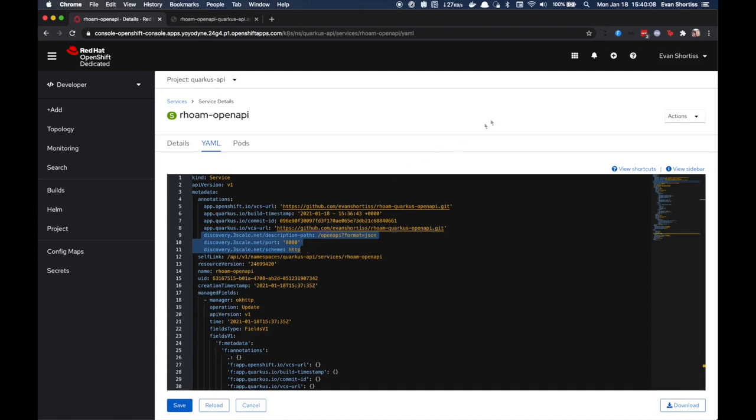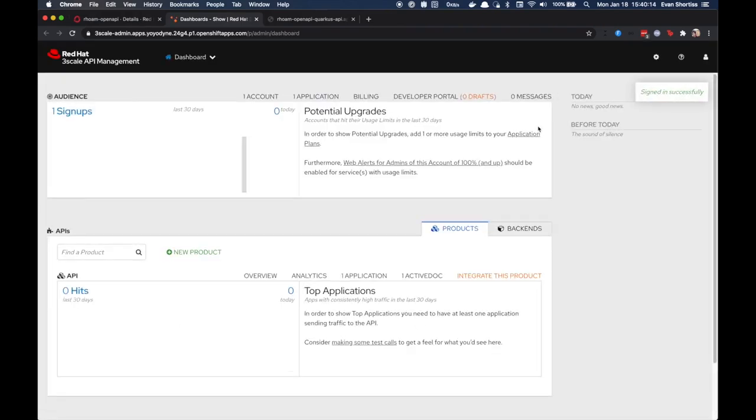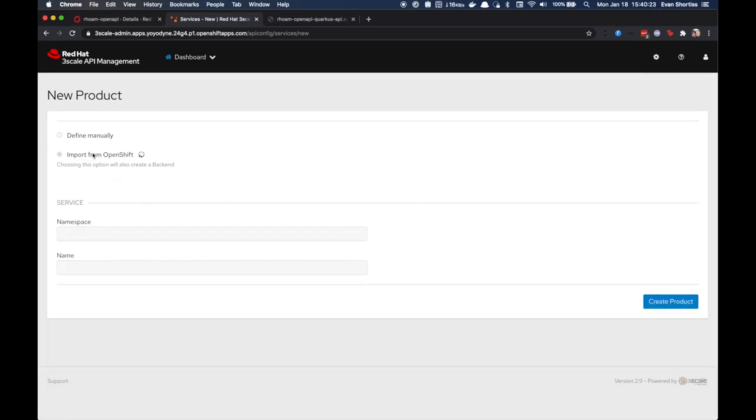At this point you can navigate to the 3Scale API Management dashboard using the shortcut in the OpenShift application launcher. From here, click the New Product button. Choose the Import from OpenShift option and authenticate if prompted. Ensure that your product and the Quarkus API service are selected in the dropdowns, then click Create Product.